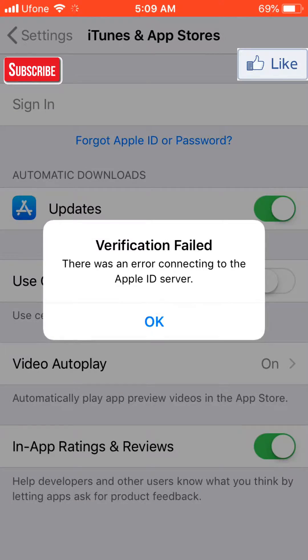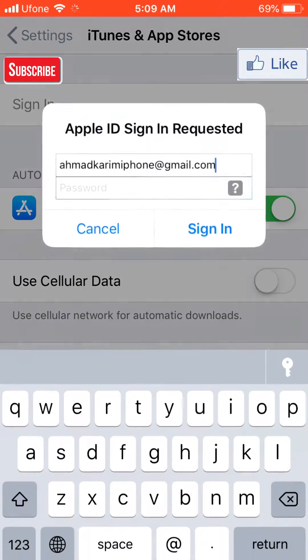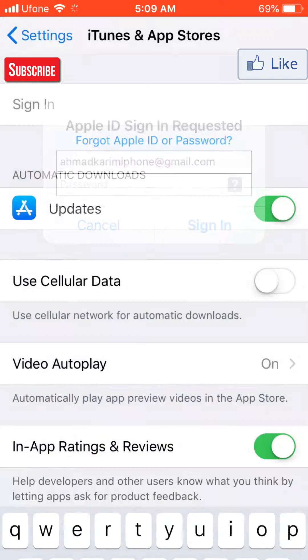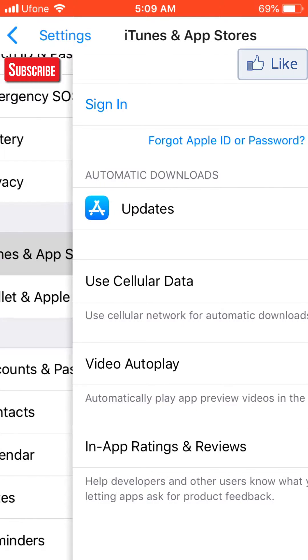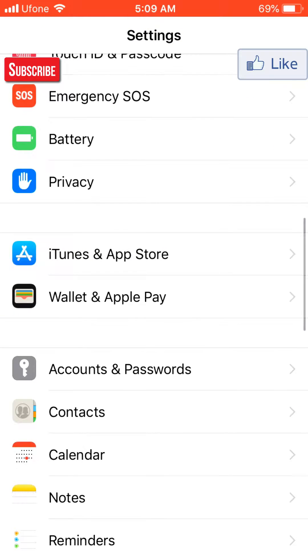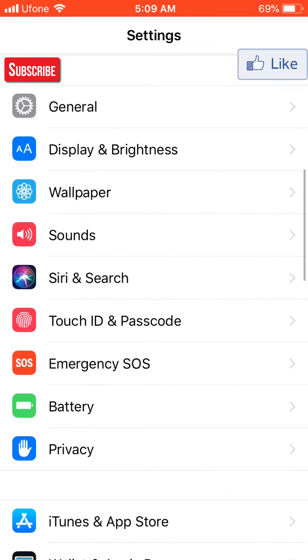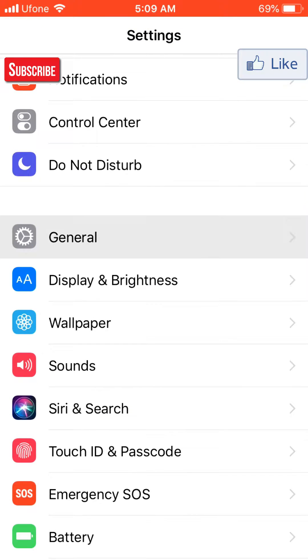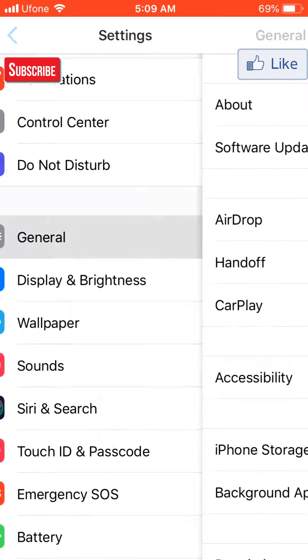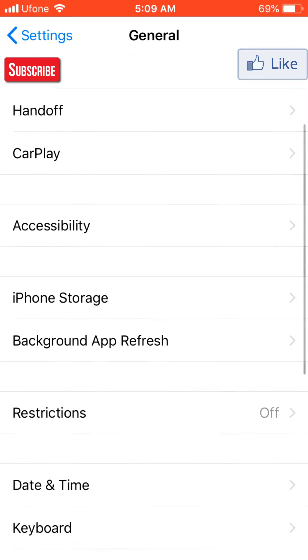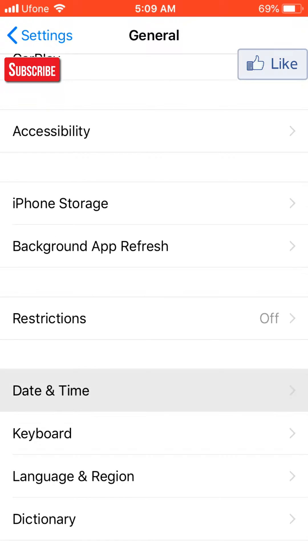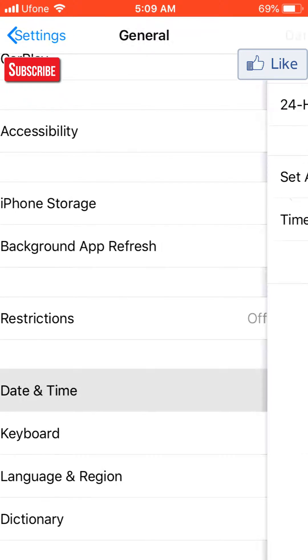What you have to do is change your time. I'll show you how. Scroll up and go to General, and then afterward go to Date and Time.